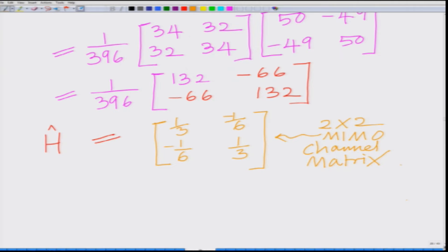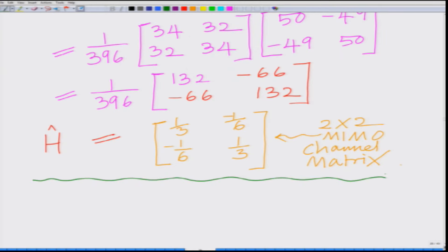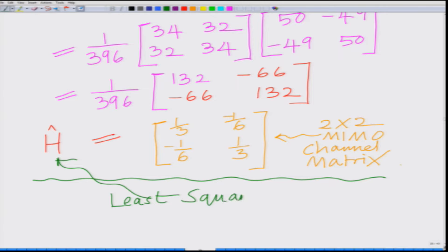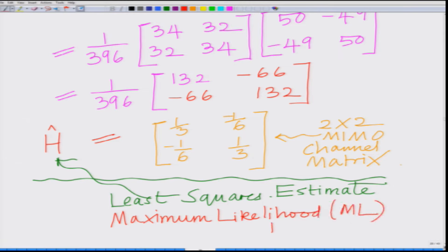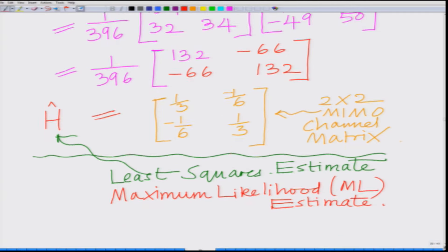Simplifying, H_hat = [[1/3, −1/6],[−1/6, 1/3]]. This is the least squares — and also the maximum likelihood — estimate of the 2×2 MIMO channel matrix H.